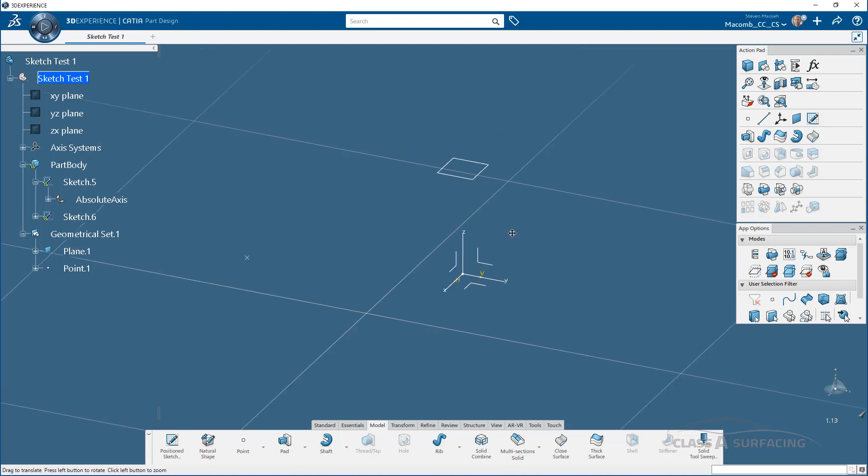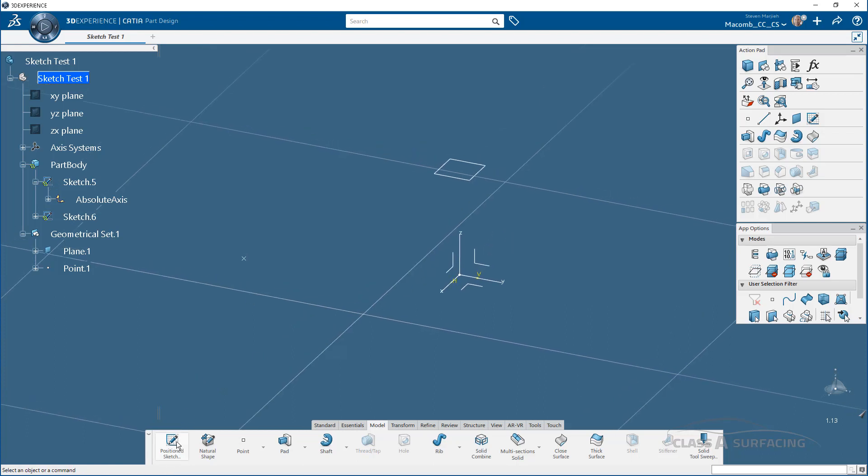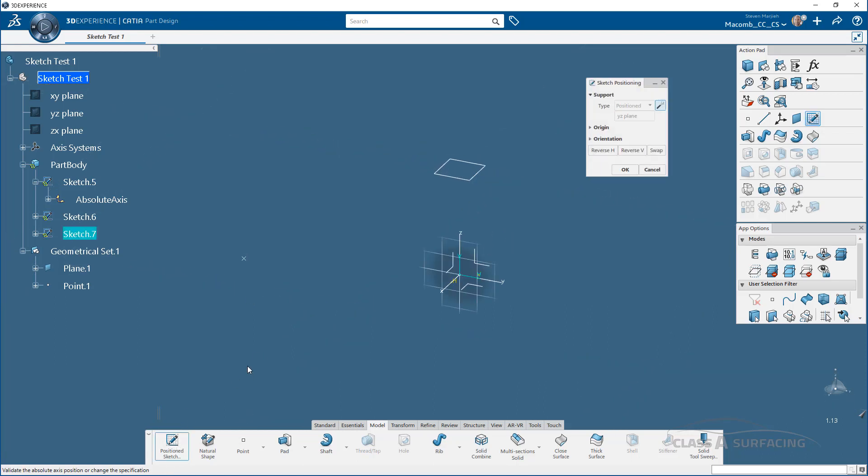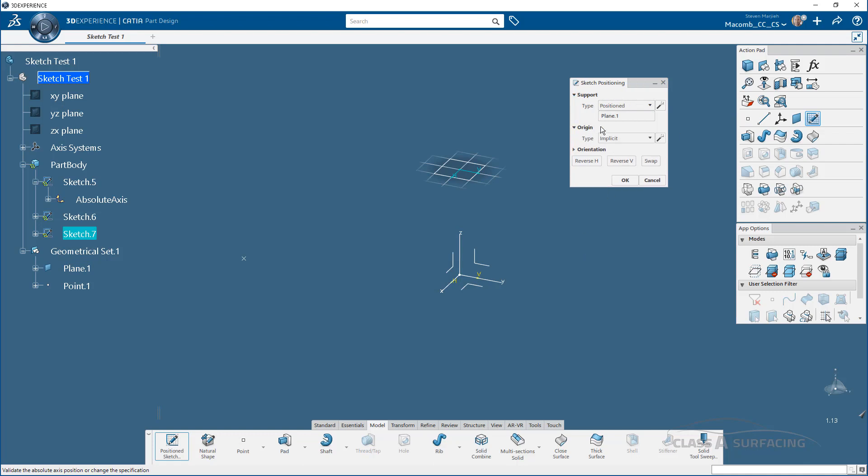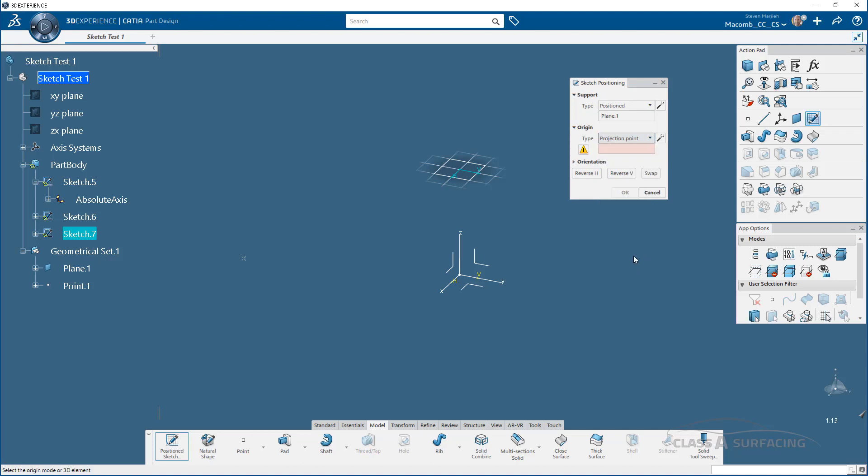Next, if I go back into my position sketch, this time I'm going to pick this plane. But if I pick this plane, it's going to automatically snap into the sketcher again. What I want to do this time is I want to hit this little button. I want to enable the smart positioning. And this frees up this menu. So now when I pick that sketch plane, I have the ability to go in and specify a projection point, my intersection point, whatever I want, just like I did in V5.